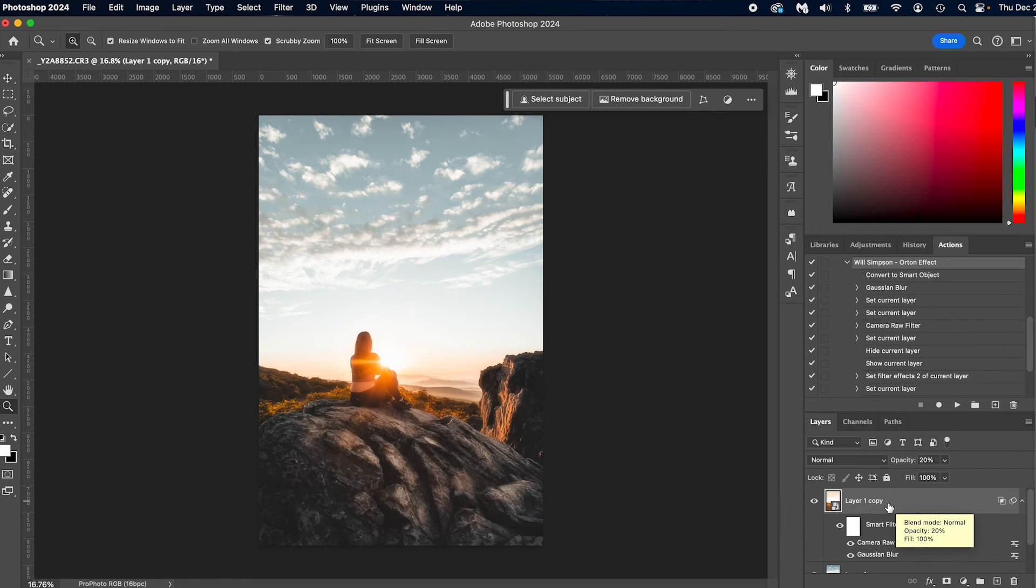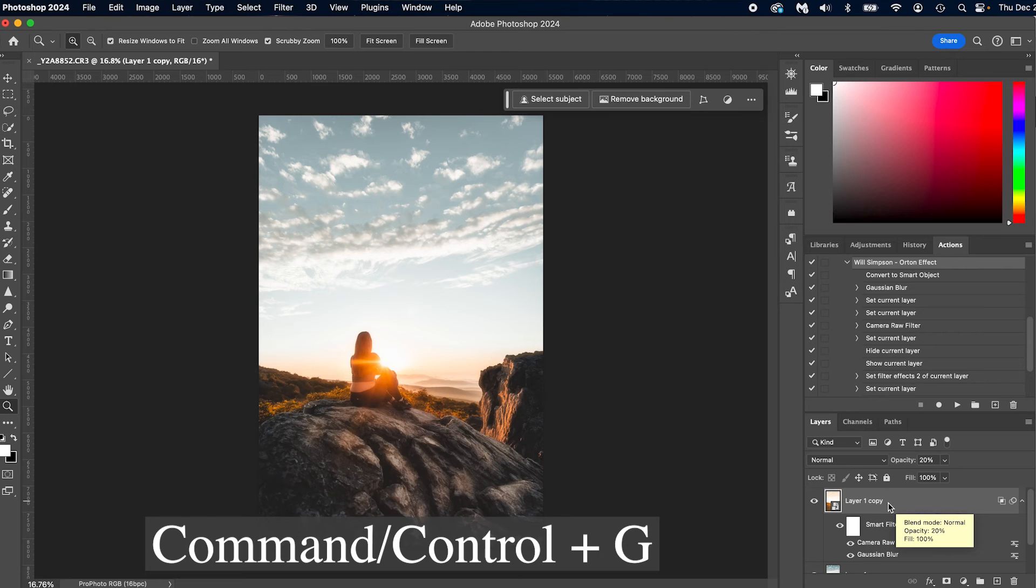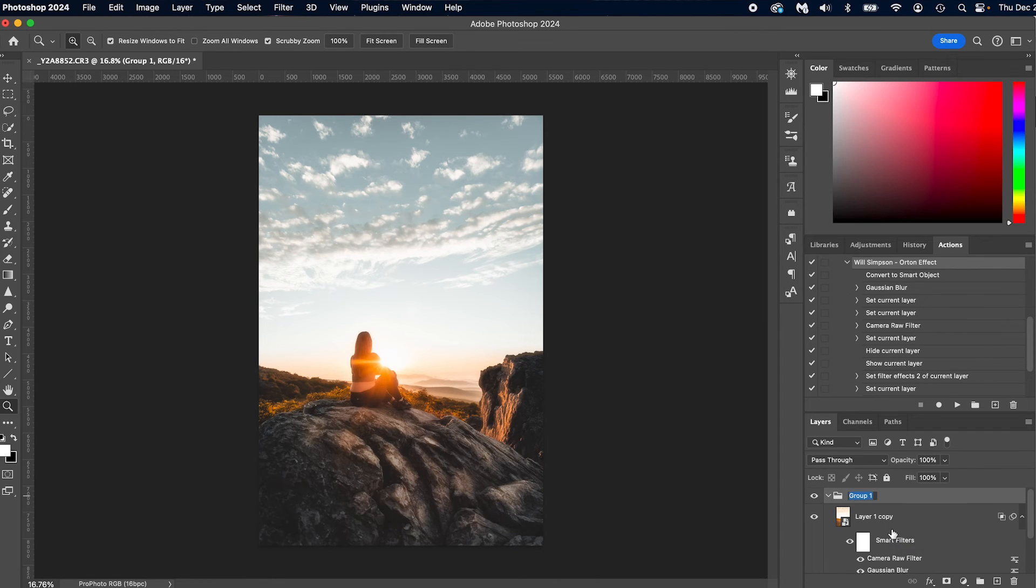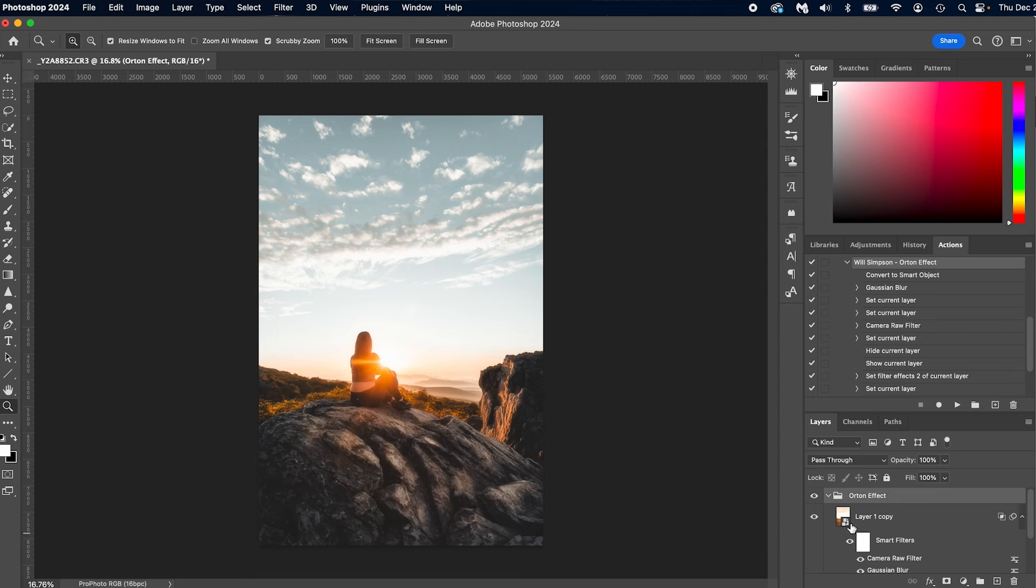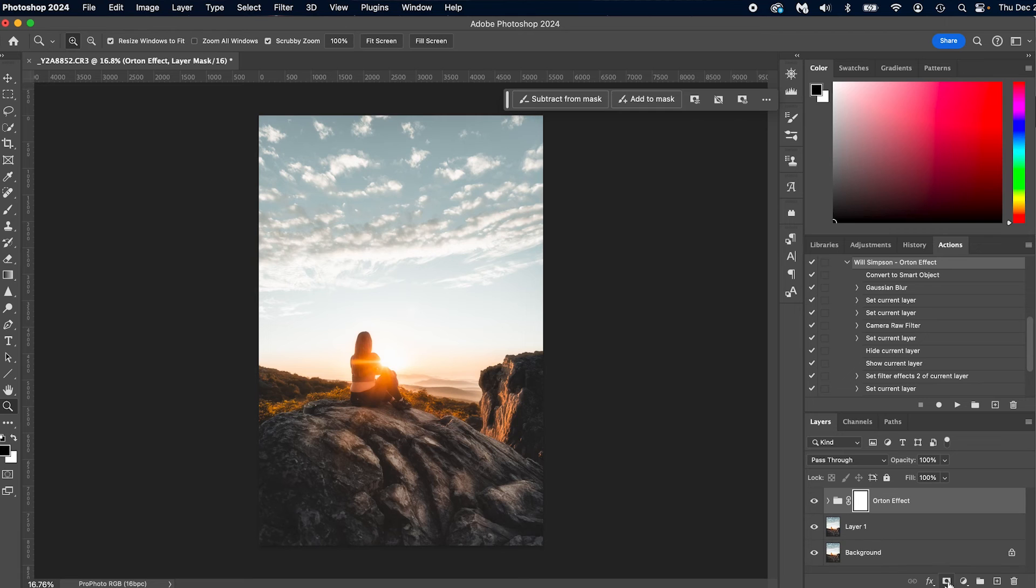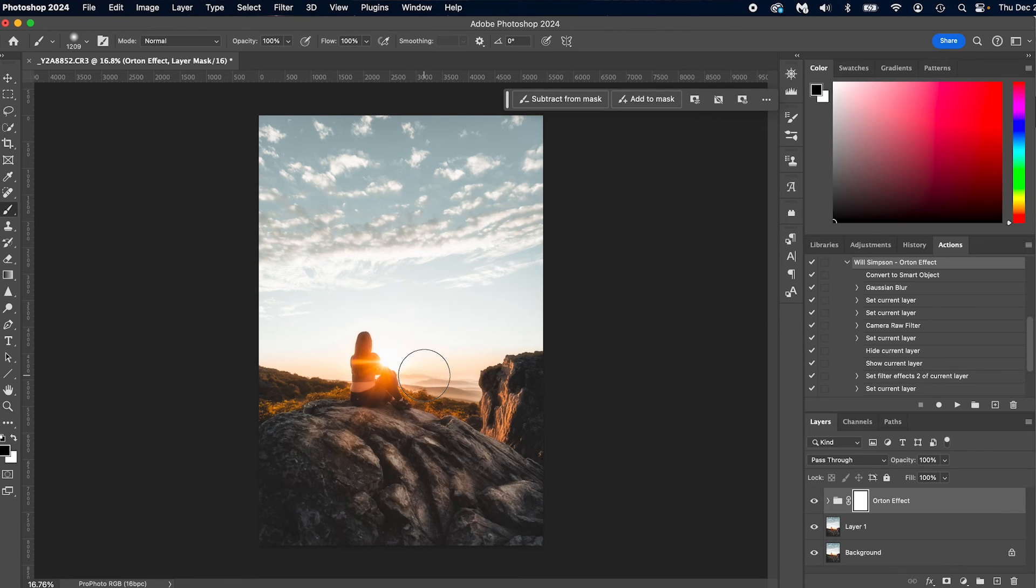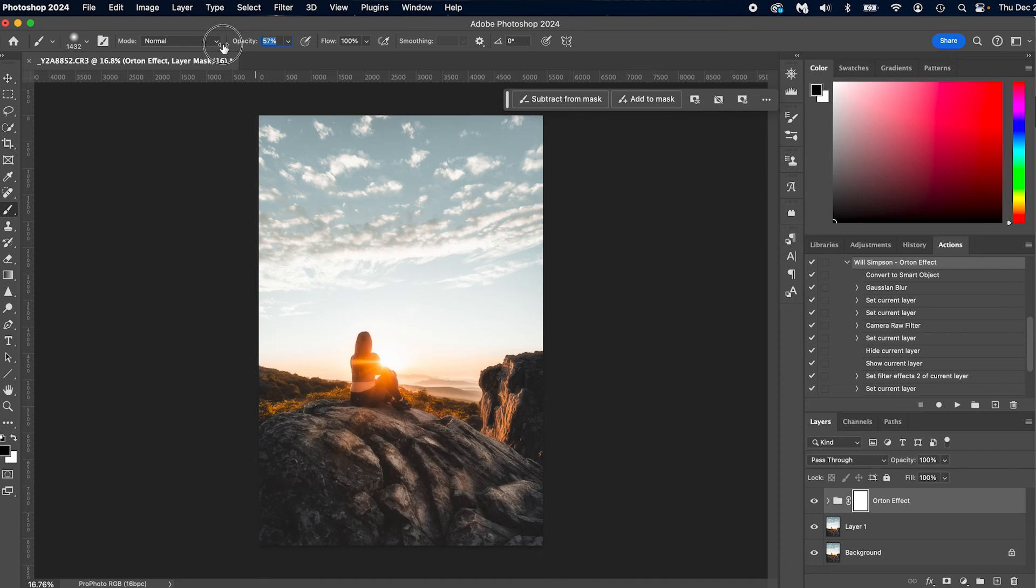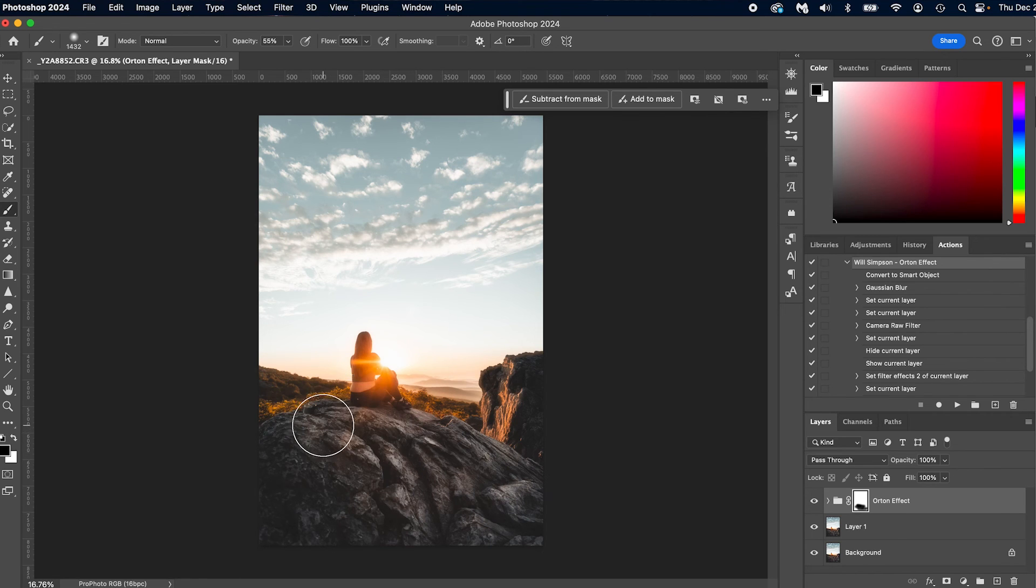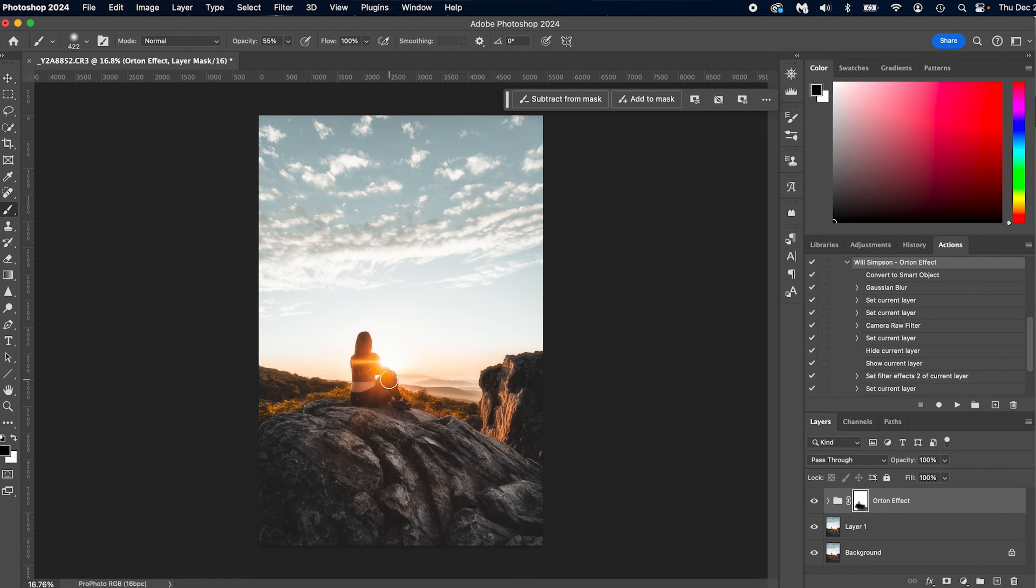Let's make that even easier. First, we're going to press Command or Control G with the layer, and we're going to rename this Orton Effect. Then, collapse it. We're going to put a mask on it by clicking this little box with a circle in it. Press B on the keyboard for the brush. We're going to lower the opacity to about 55%, and we're just going to paint away the Orton Effect as much as we don't want it here. And that way, we get it all freaking gorgeous.